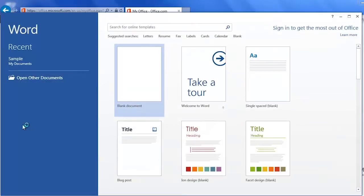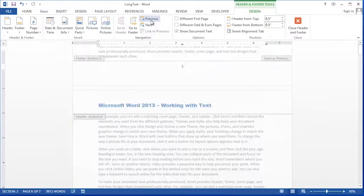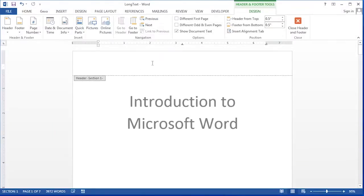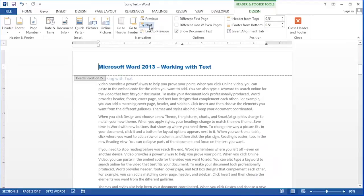Hi, I'm Debbie Dalrymple and today I'm going to show you how to create different headers in different sections of a Microsoft Word document.